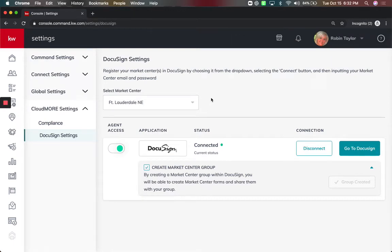In this video, we're going to show the Market Center leadership and the MCAs how to create your templates in DocuSign to then share with the Market Center.